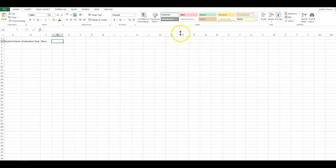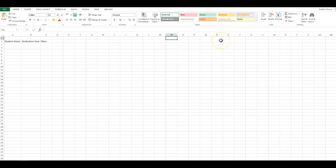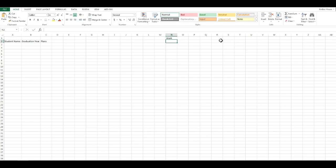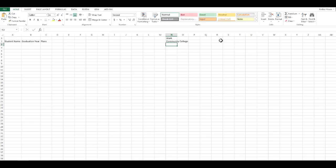Over here in N1 you're going to type in Work, and in N2 you're going to type in Community College, and in N3 you're going to type in Four-Year College.